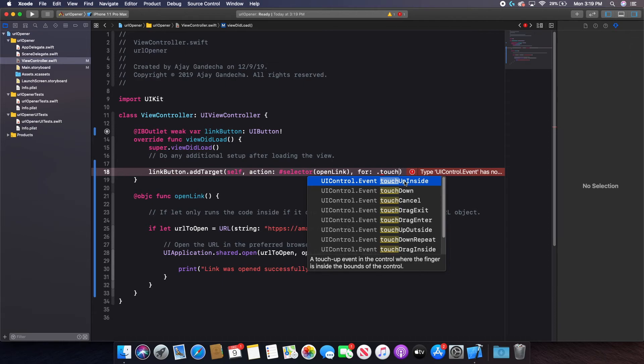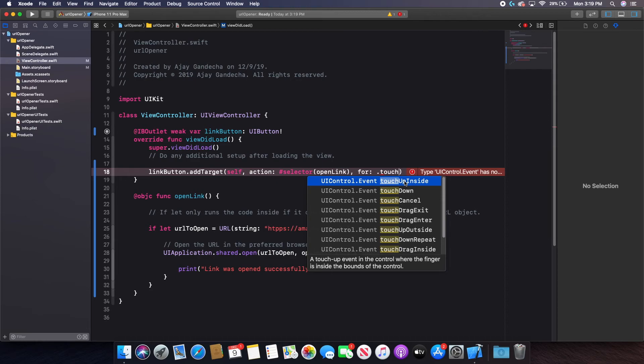That way in case a user clicks on something like, oh wait, you know, I have a mistake, they can just move their finger off of the button and it generally won't press. If you used many different types of apps, they have it that way. So touch up inside is the best action for this.